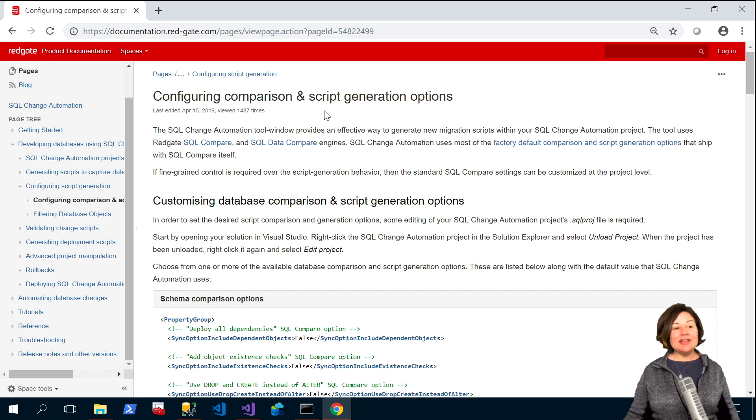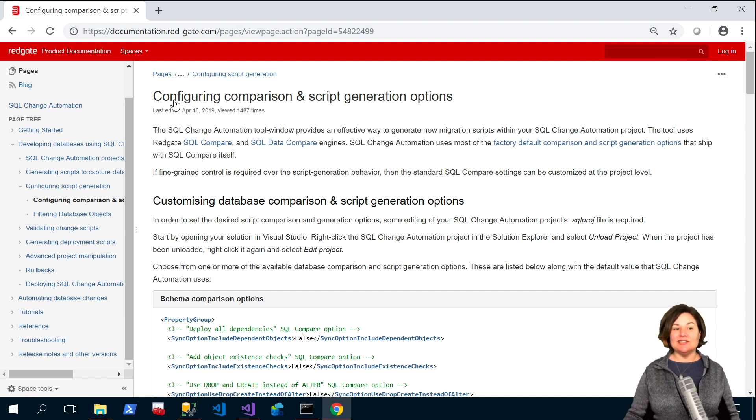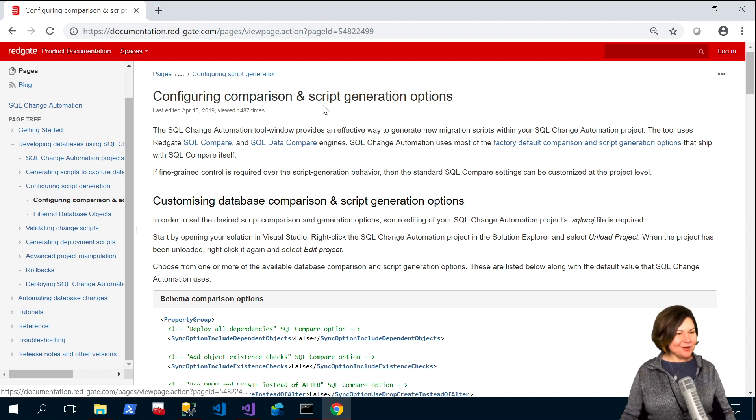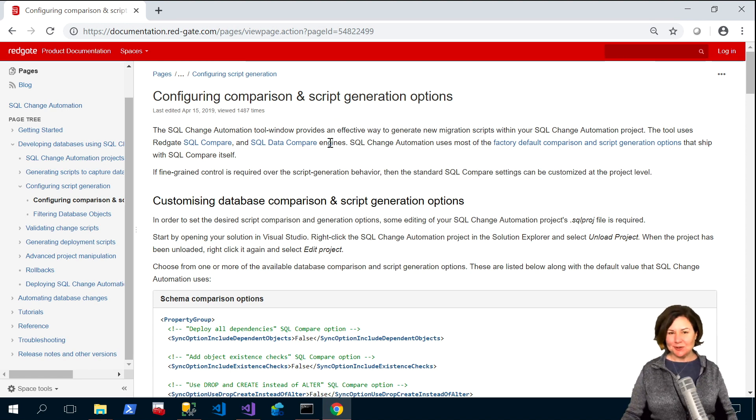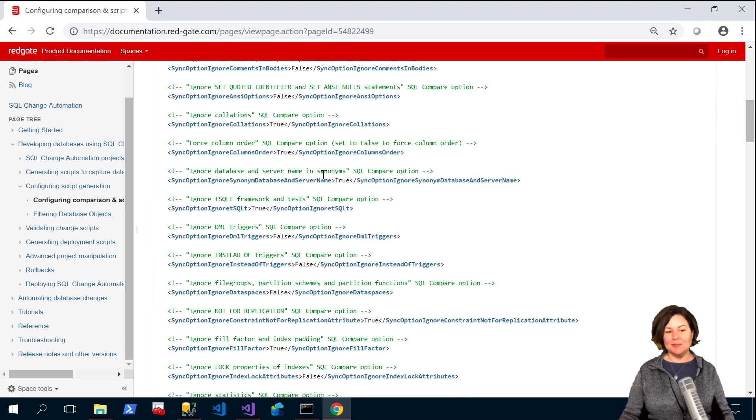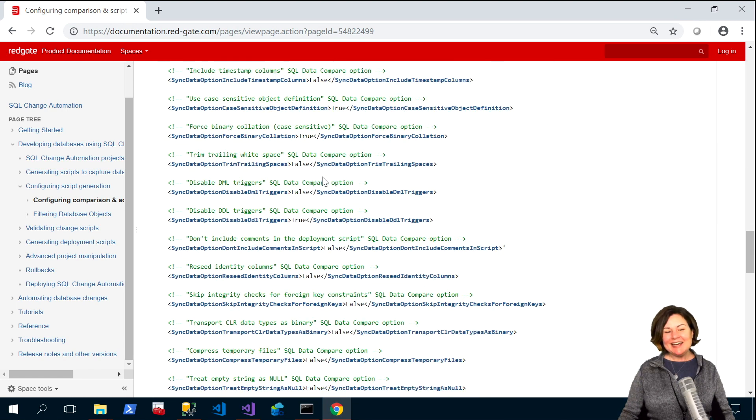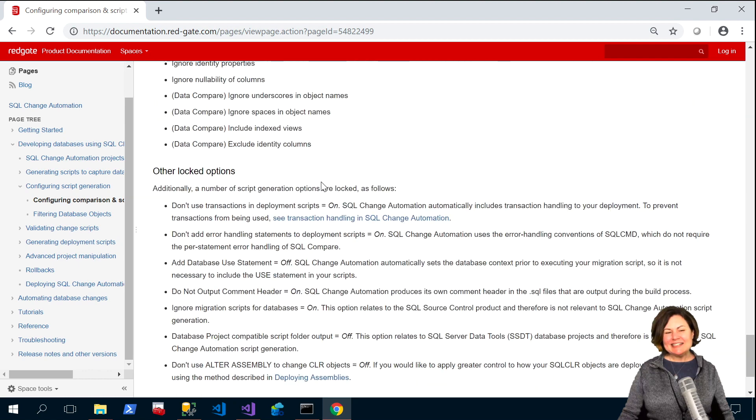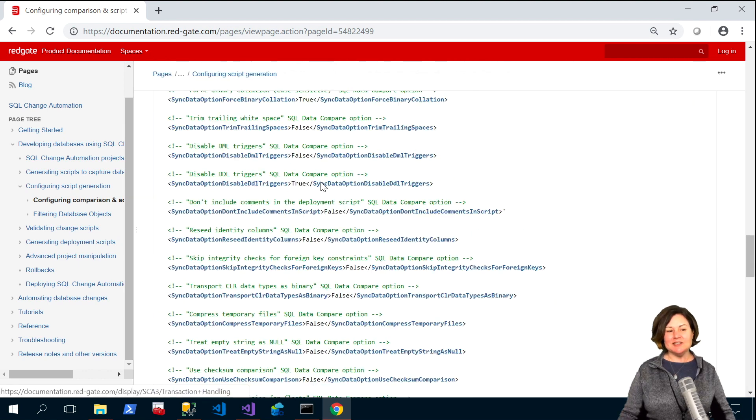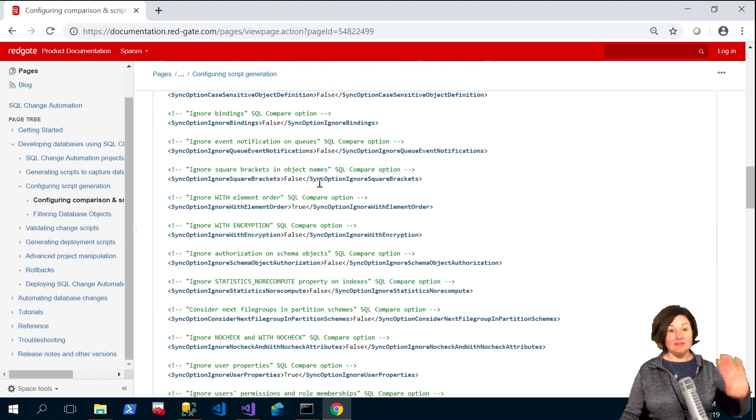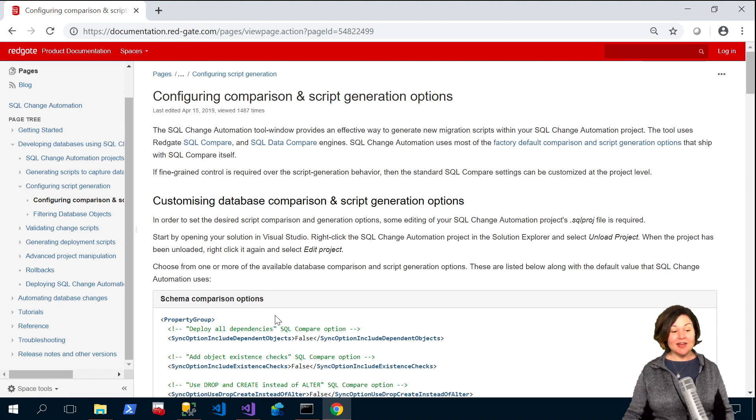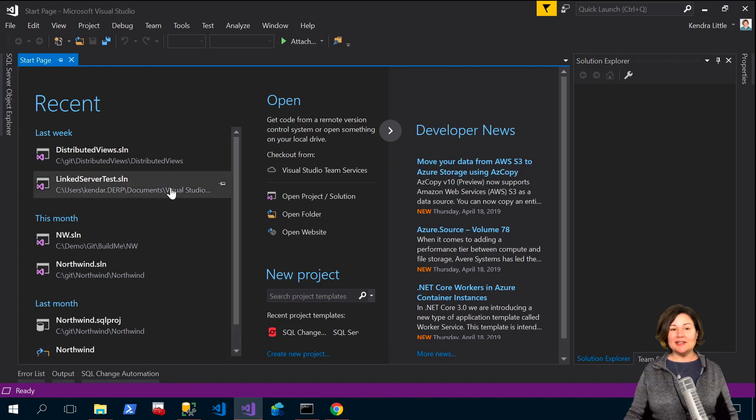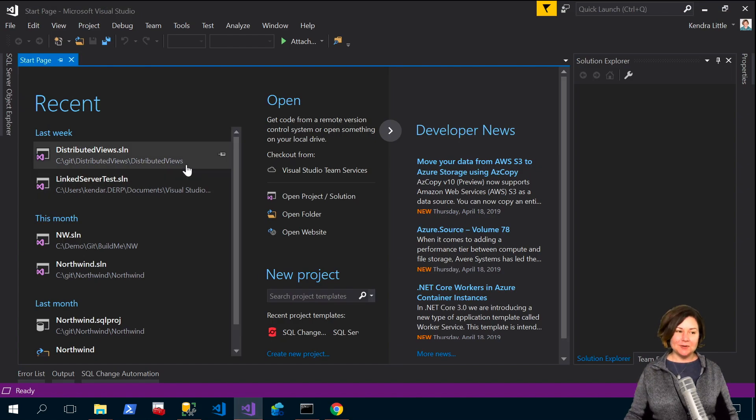Now we have some online documentation for this. It's in an article titled Configuring Comparison and Script Generation Options, but as you can see it's not the fastest read. If you'd love to read check out that article, but if you just want to see a quick demo here's how this goes.